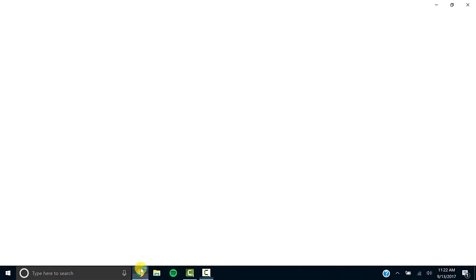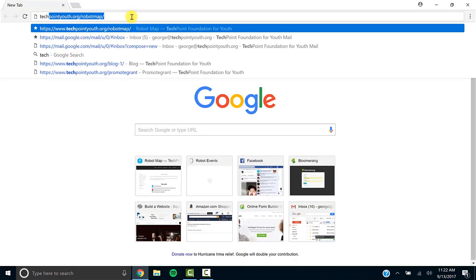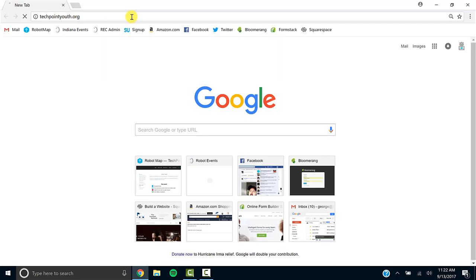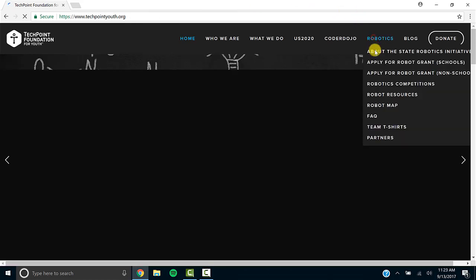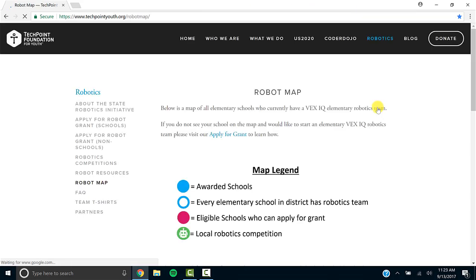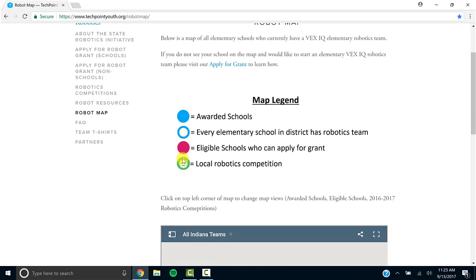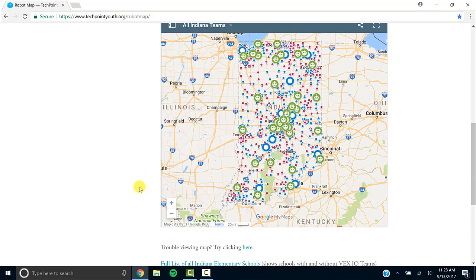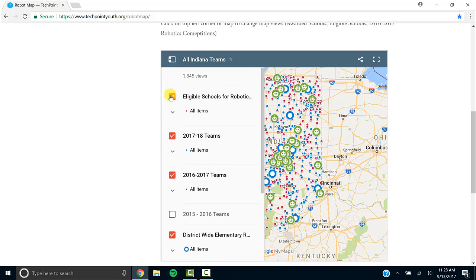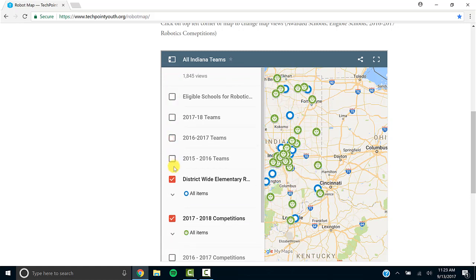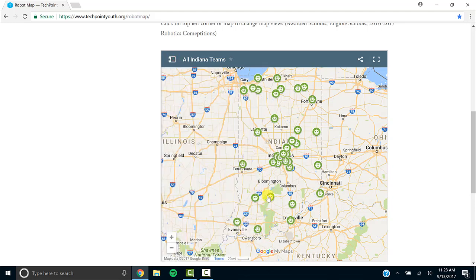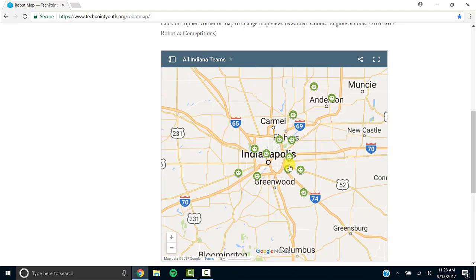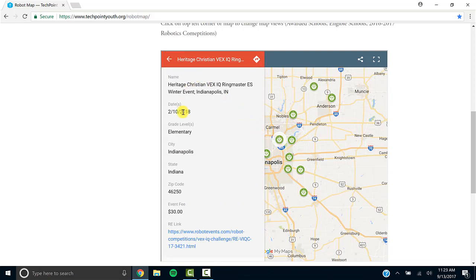This is the third and final way to find an event close to your school. Go to techpointyouth.org and click on Robotics Robot Map. On here, we've filtered out only the local competitions for VEX IQ elementary schools. Unlike the other methods, some of those were also middle schools. If you notice there's a lot of different dots, we're going to unfilter all of the other types of dots, which were teams and districts.